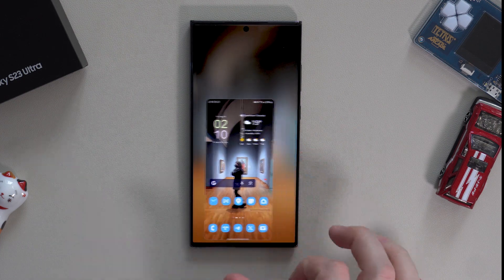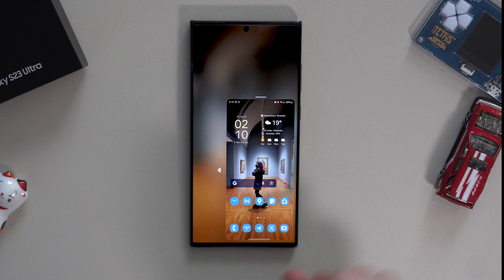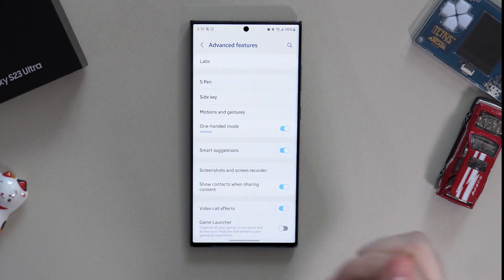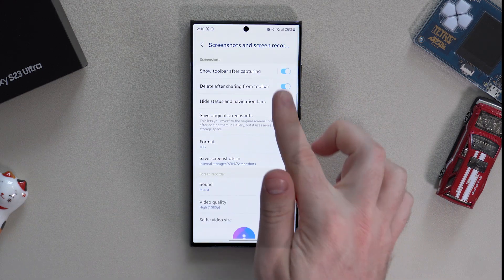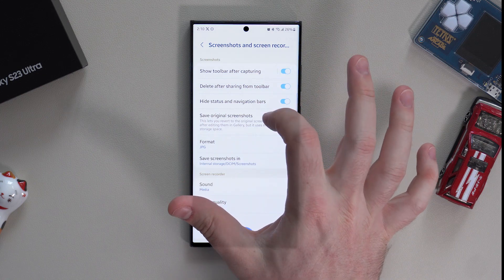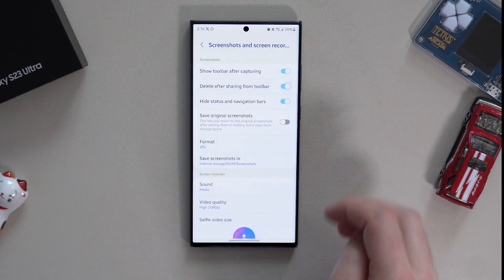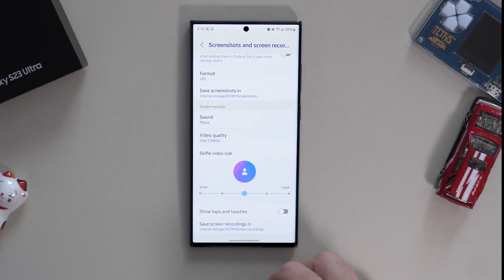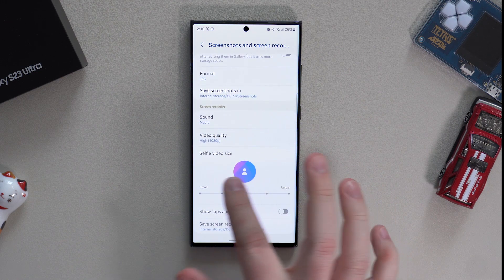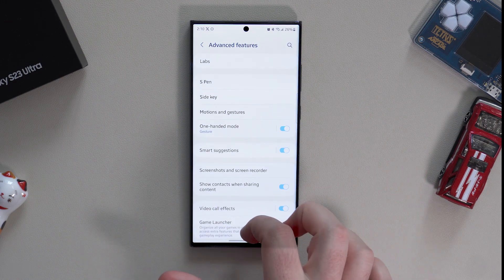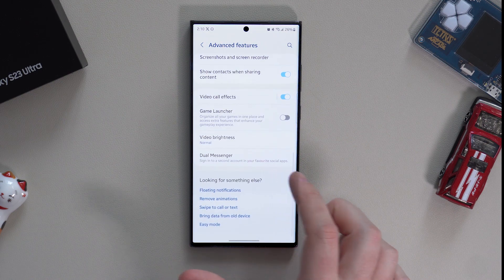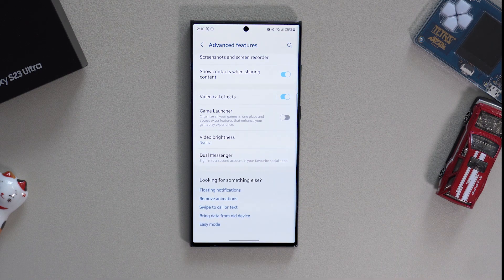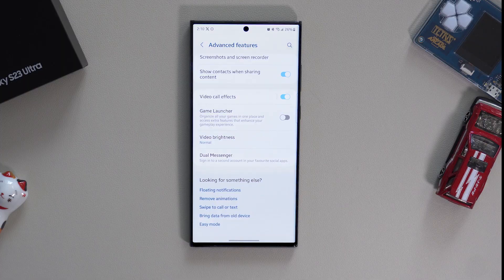And the final tip we're going to cover in the Advanced Features menu is located in the Screenshots and Screen Recorder tab. Toggle on delete after sharing from toolbar. Now, when you take a screenshot and share it immediately, it will not be saved in your gallery. That's a nice little feature.